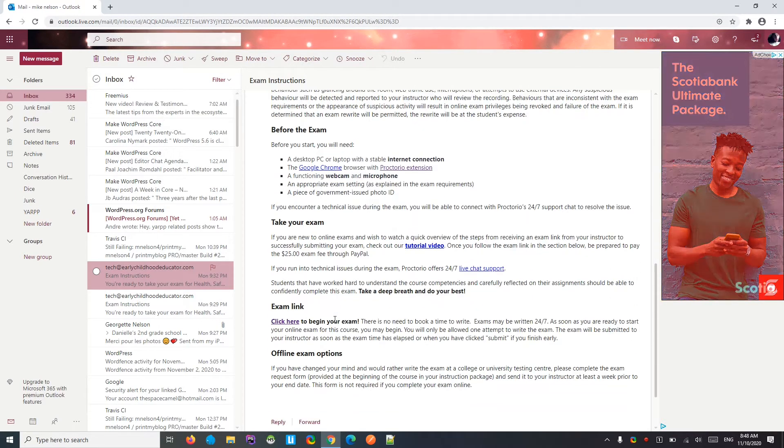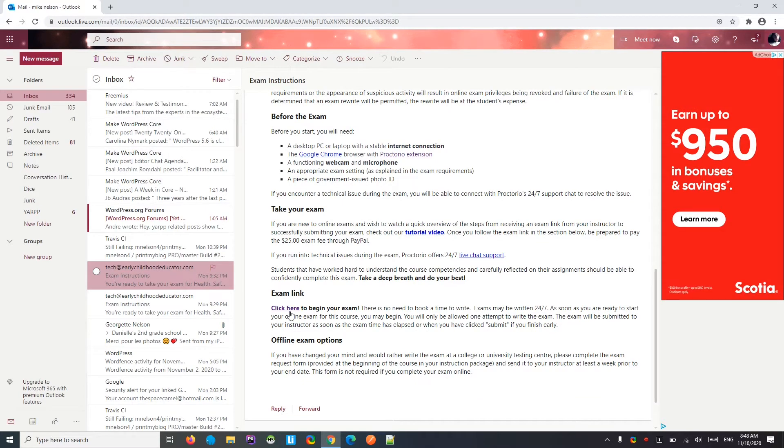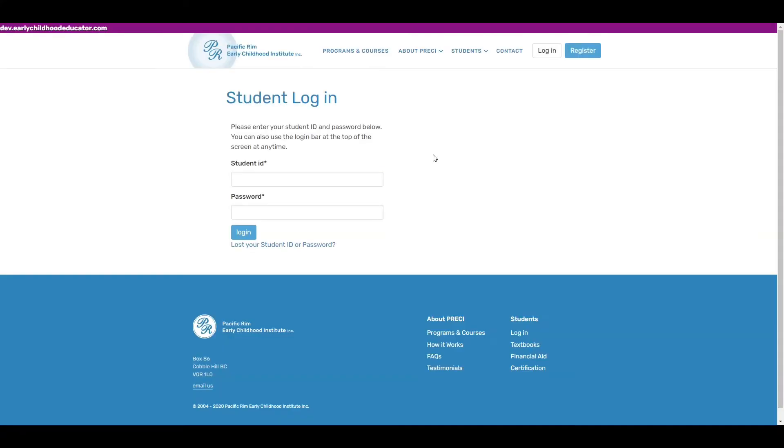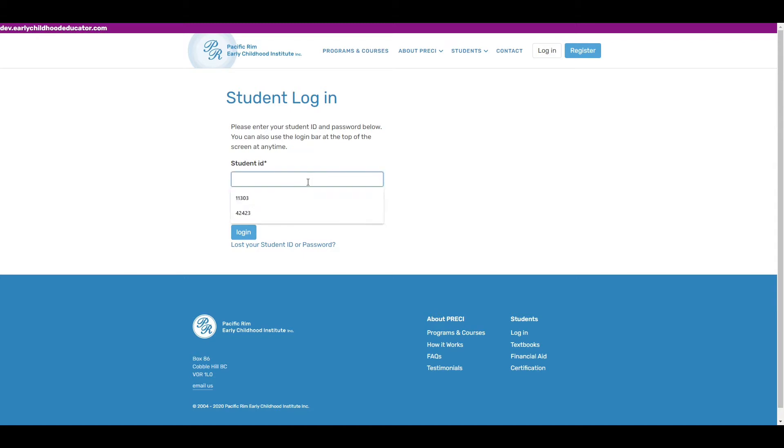And then whenever you're ready, click on the exam link. Click here to begin your exam. Go to the Early Childhood Educator website. I'll need to log in with my student ID and password.